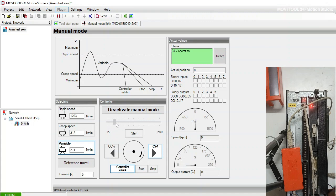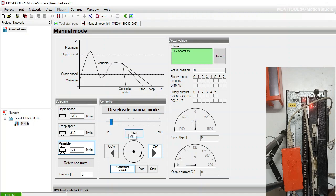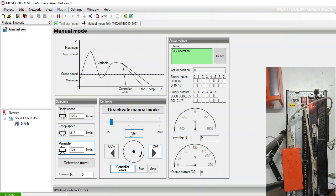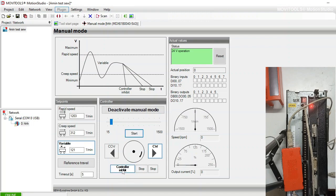I can adjust the speed. You can see here, as far as I am moving the cursor, the speed is varying. I can start the motor from here. It is not starting because I have not connected any motor.